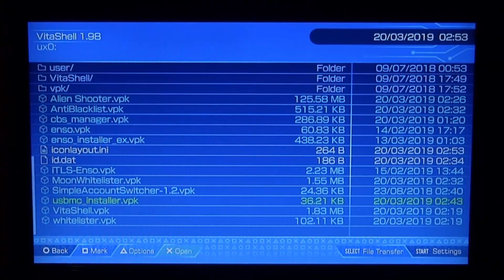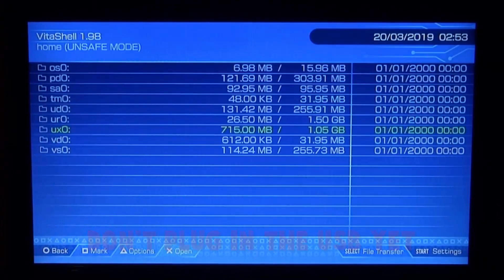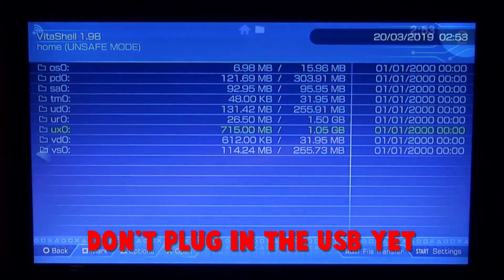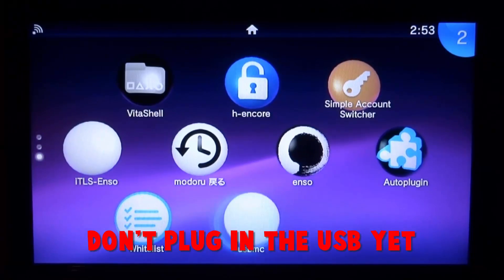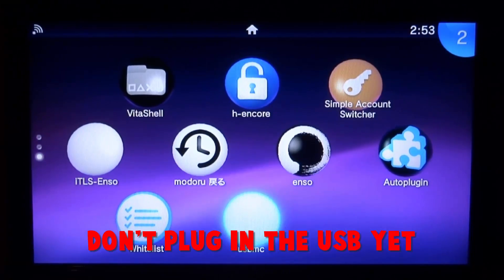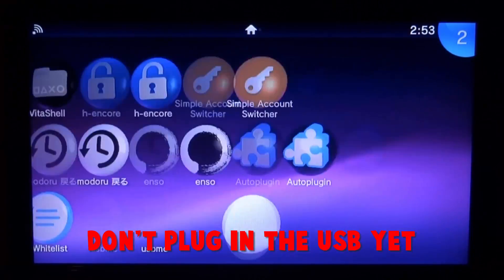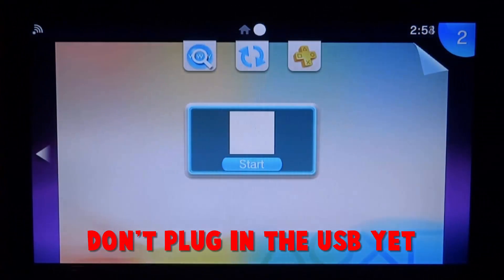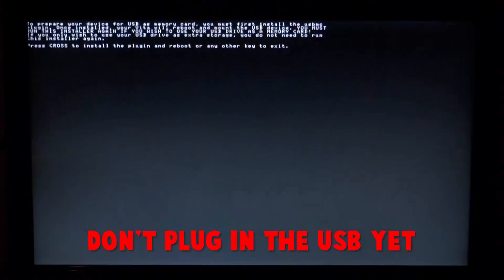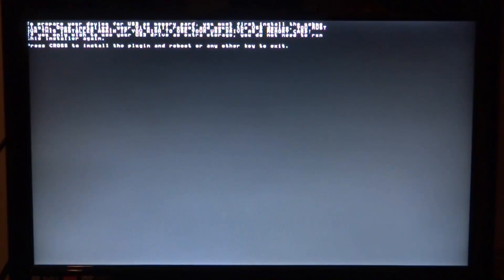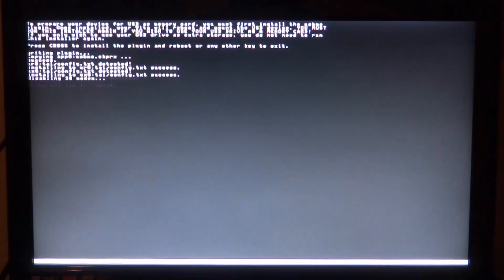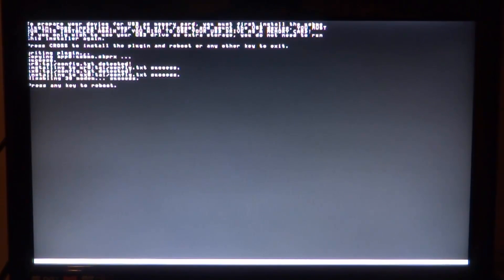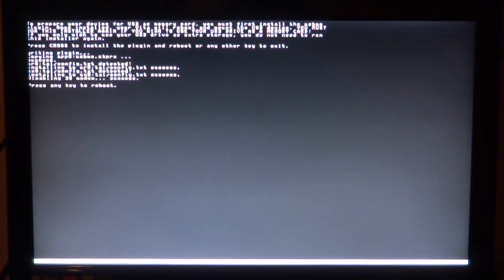So once it is done, let's just close out of VitaShell for now and we will be able to find it on here. So as you can see here it is - USB MC. Let's press X just to start up the program. And we want to press the cross or X to install the plugin. Once it's installed press X again and your PS TV will reboot.